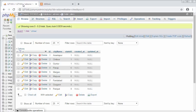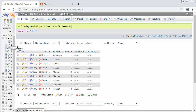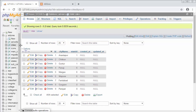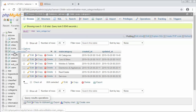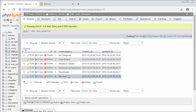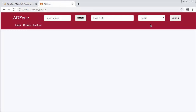Let me go to my database. This is my database called 'addzone'. I have created a main category table, and inside main category I have inserted a few records like cars, bikes, mobiles, tablets, electronics, appliances, real estate, and services. These are my main categories, and I am going to fetch these and display them inside this dropdown.